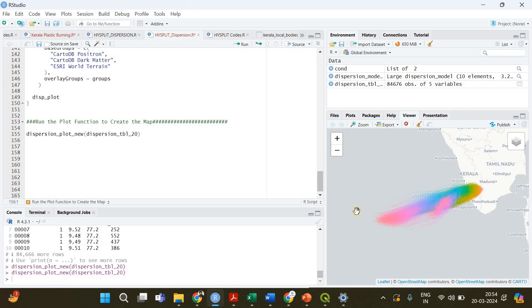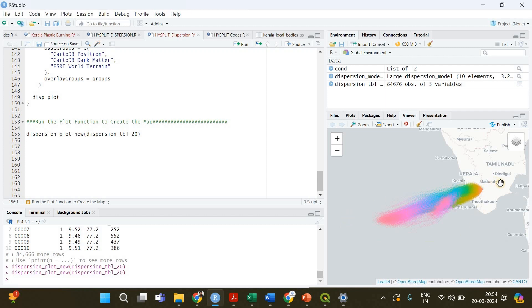Done! So the emission started from this point and as a result of the prevailing winds and atmospheric conditions, it dispersed towards this western side, the Arabian Sea. You can zoom and have a closer look at it.